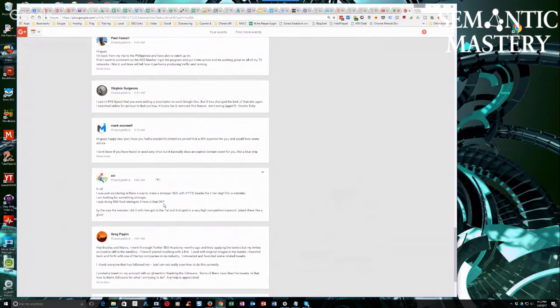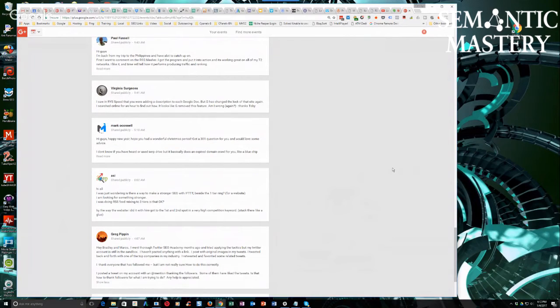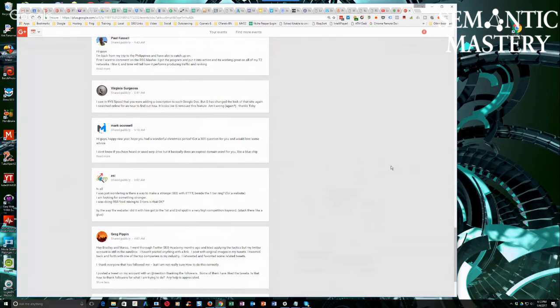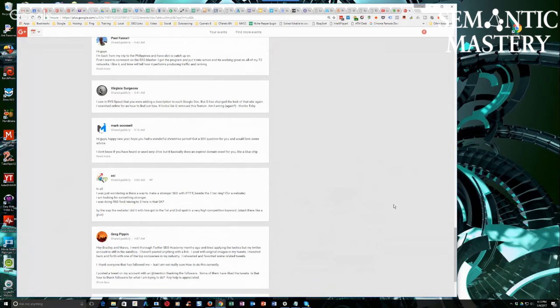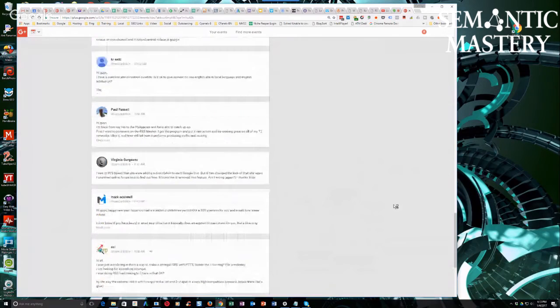The last line of his comment's pretty cool. It says, by the way, the website I did it with him got to the first and second spot in a very high competition keyword, and stuck there like glue. That's awesome, from an IFTTT ring. It's great.